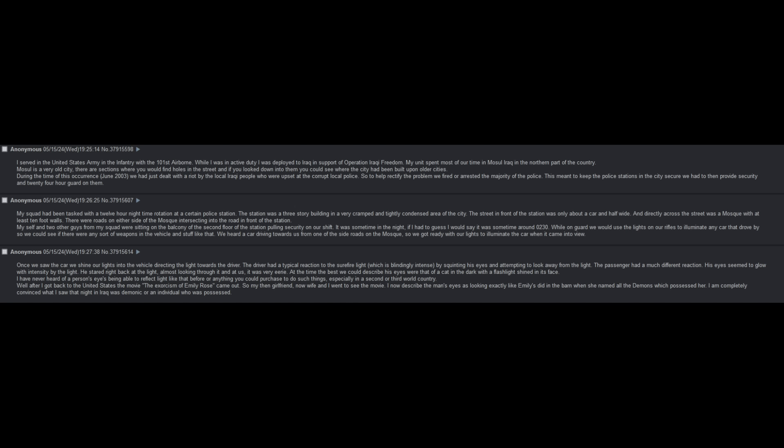My unit spent most of our time in Mosul, Iraq, in the northern part of the country. Mosul is a very old city where you would find holes in the street, and if you looked down into them, you could see where the city had been built upon older cities. During the time of this occurrence, June 2003, we had just dealt with a riot by the local Iraqi people who were upset at the corrupt local police. So to help rectify the problem, we fired or arrested the majority of the police. This meant that to keep the police stations in the city secure, we had to provide security and 24-hour guard on them.